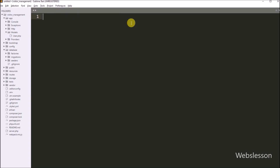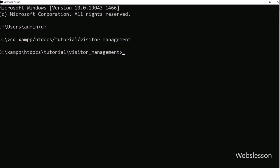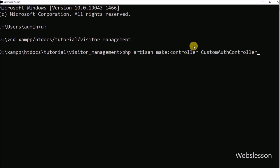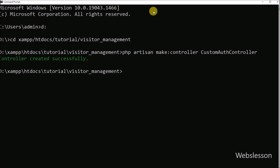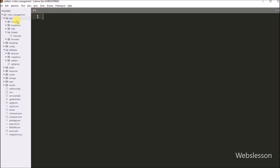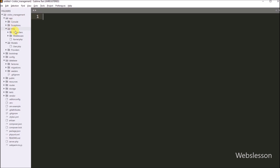We will use the auth class for login and registration, but here we will make a custom login and registration by using the Laravel auth class. For this, first we want to make a custom auth controller. We have to go to the command prompt and run: php artisan make::controller with the custom auth controller file name. This command will create the custom auth controller file under the application/http/controllers folder, where we can see the custom auth controller file.